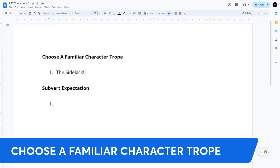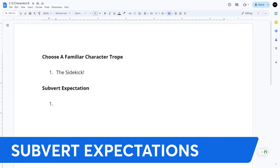We also have Pinky and the Brain. Pinky is the sidekick — however, if you believe the reality of it, Pinky is actually the genius, and the Brain keeps trying to do the same thing over and over, which would mean he's also insane. So now we've got to ask ourselves: how do we subvert expectations with the sidekick trope? Let's think about subverting those expectations. The sidekick is actually the main protagonist.